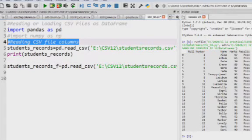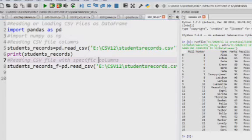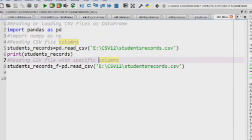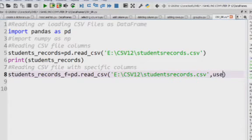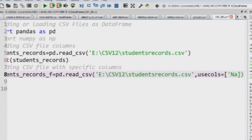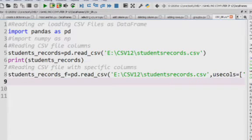A CSV file may contain many columns — hundreds of columns — and you may need only a few. You can specify the columns to read into a data frame. The read_csv function supports the usecols option to read only specific columns. For example, let us read only one column, which is 'name'. Using usecols we specify the name of the column as 'name' — just this one column to display in the data frame.